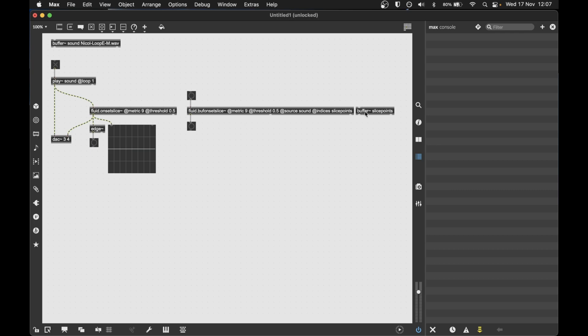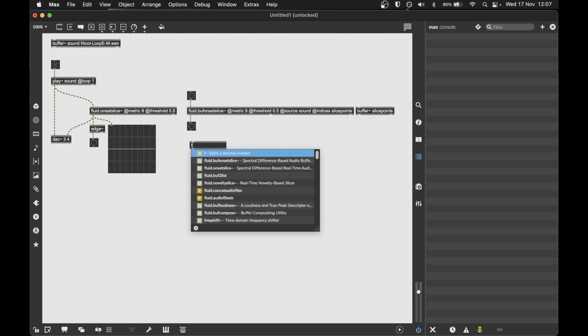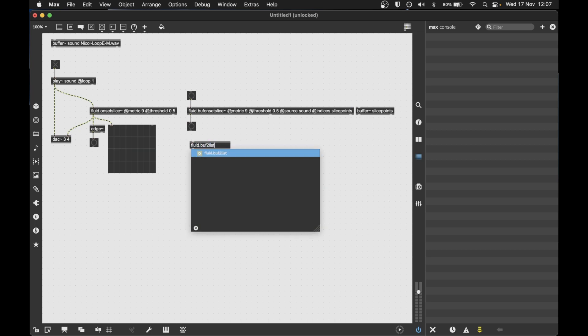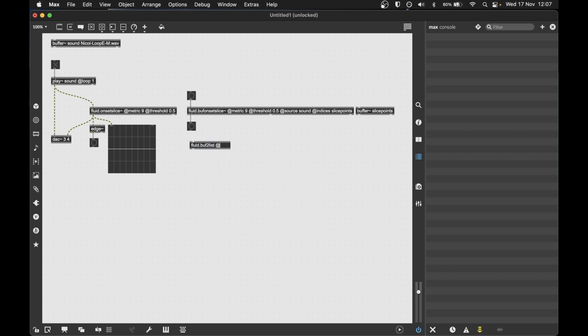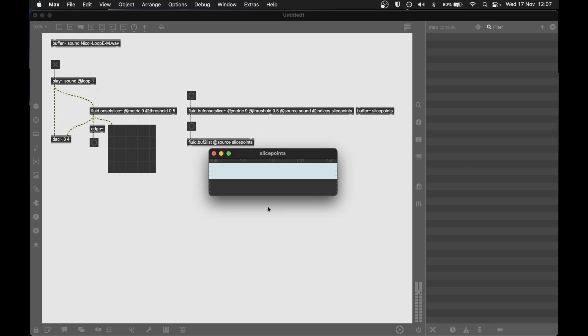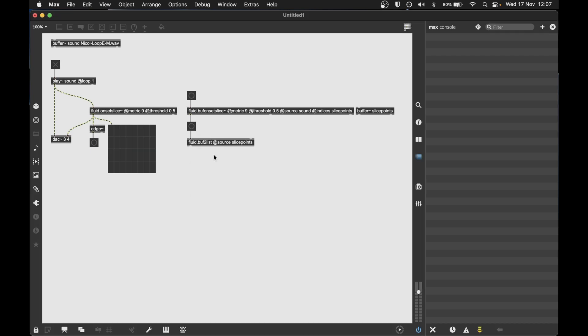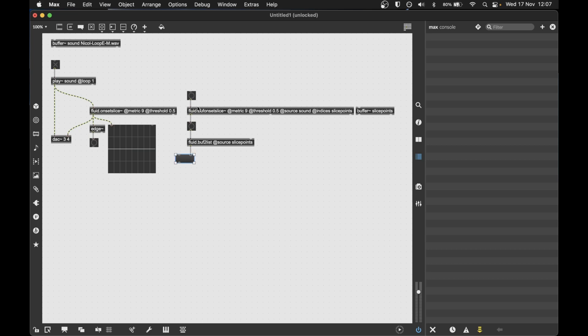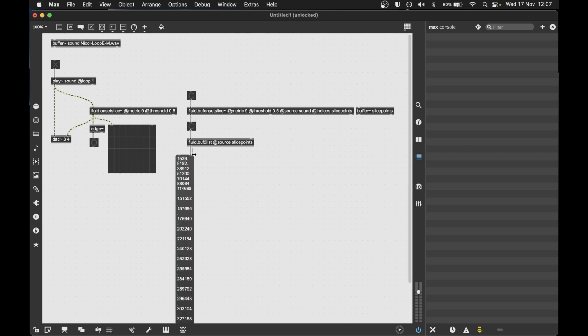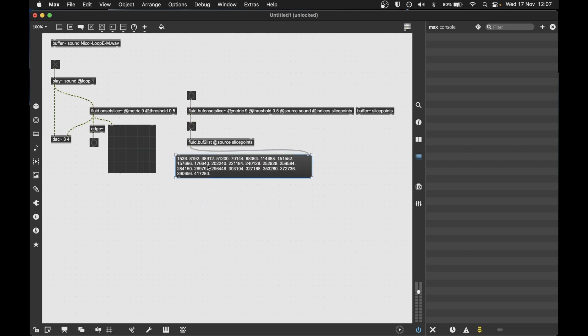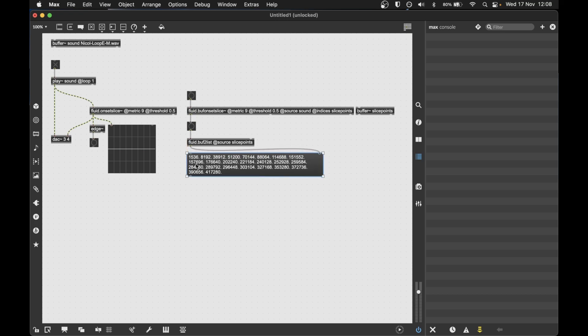Now, to get this information out, we can quickly do that with this object, buff.tolist. We give it an input buffer. And what it's going to do is it's going to convert all of the numbers, the numerical data stored in this buffer, to a list. So you can see here, these are the start times in audio samples at which a segment has been detected. And we can use this information in lots of different ways.